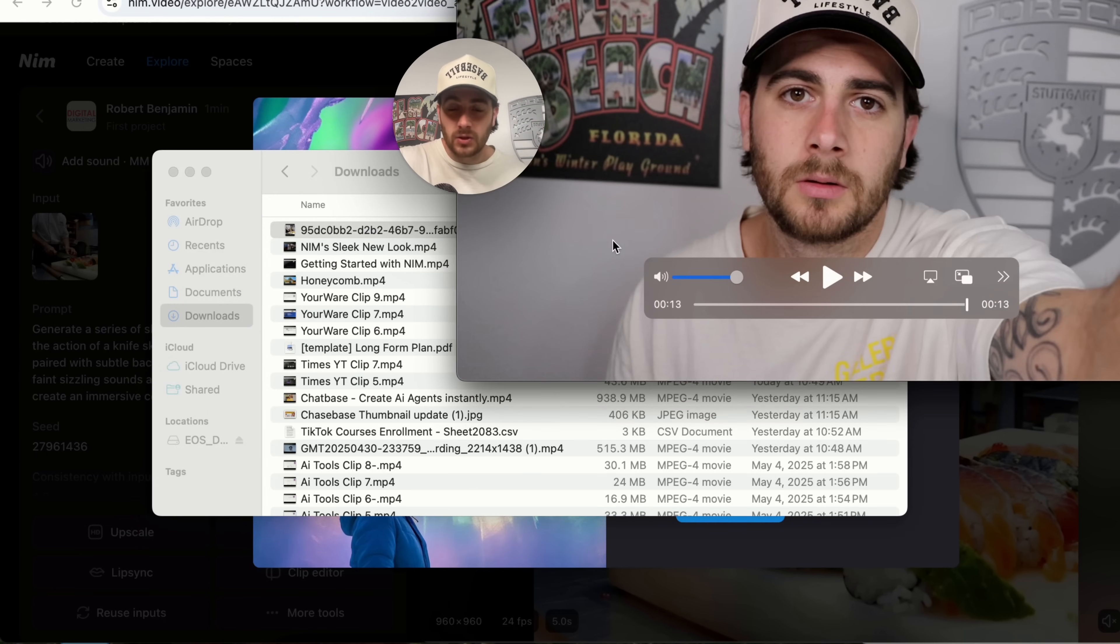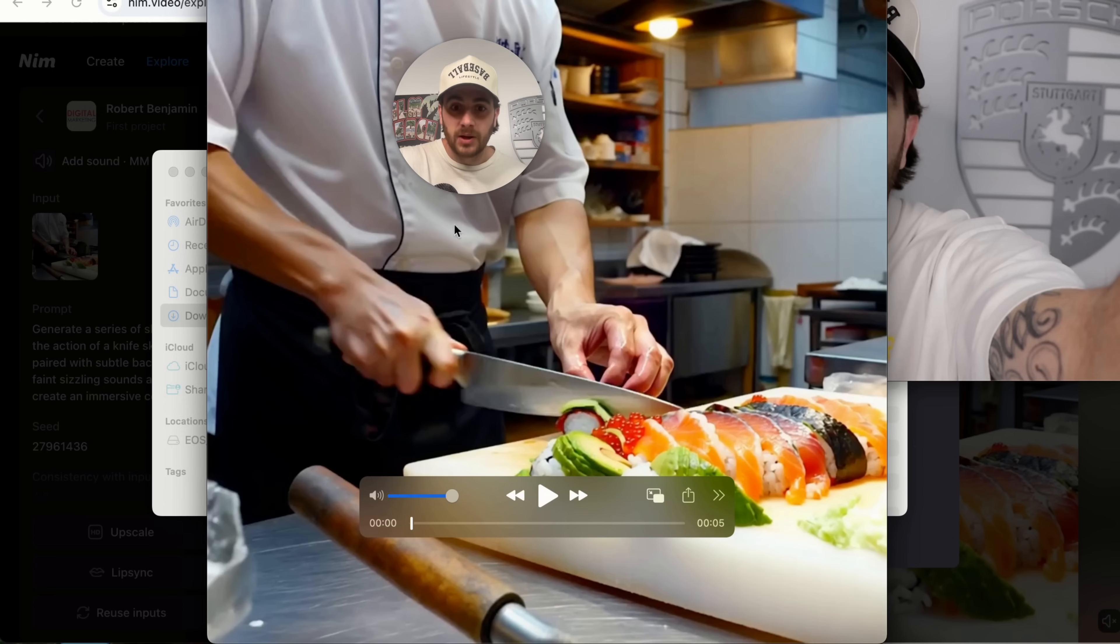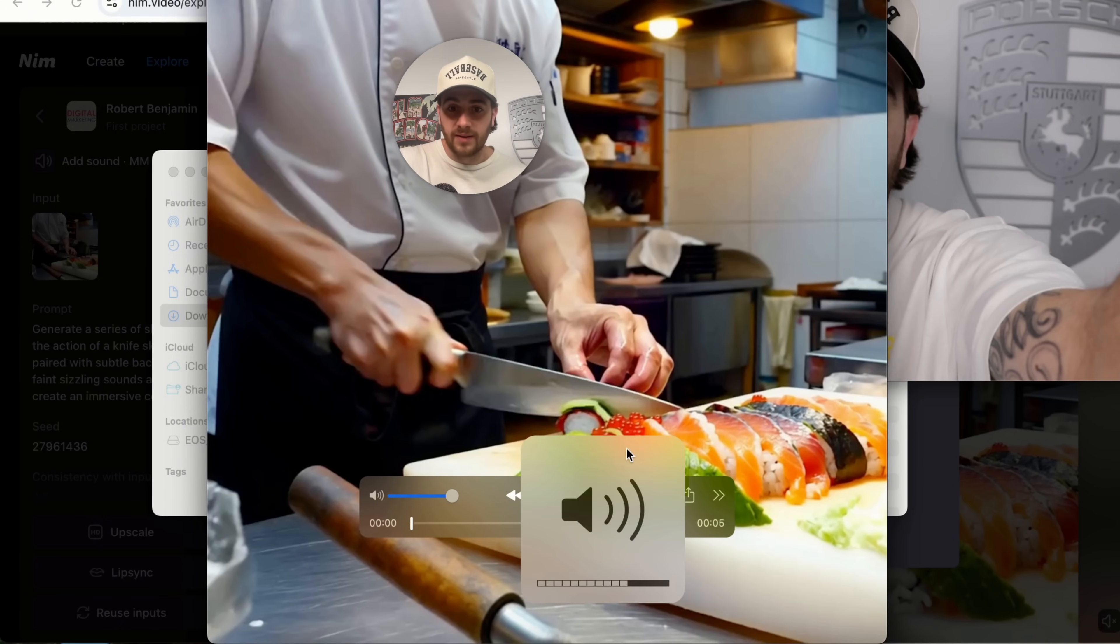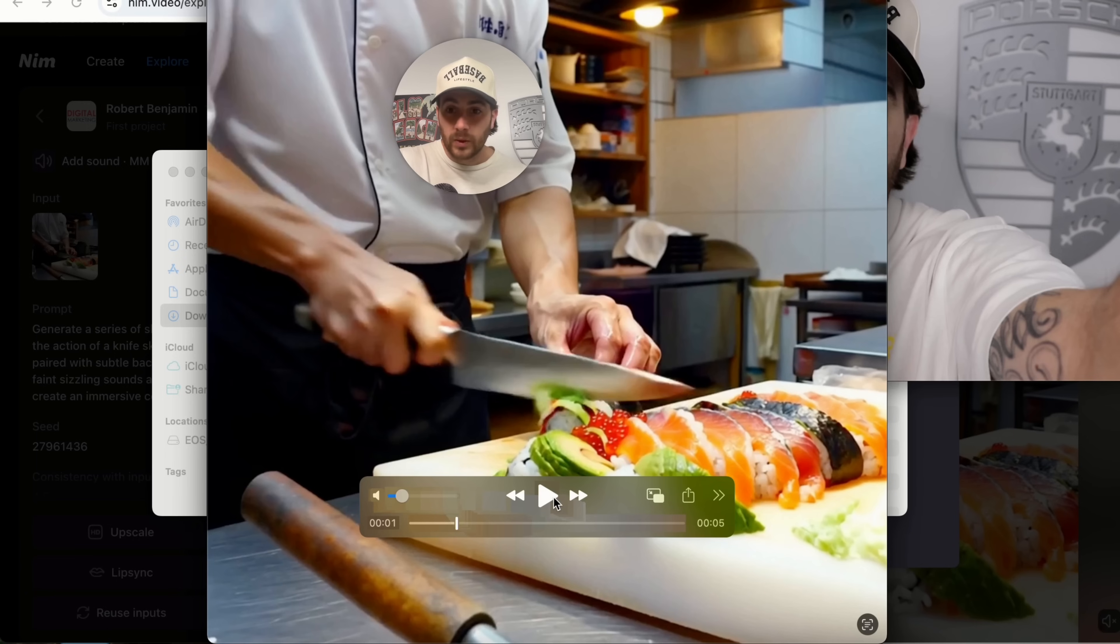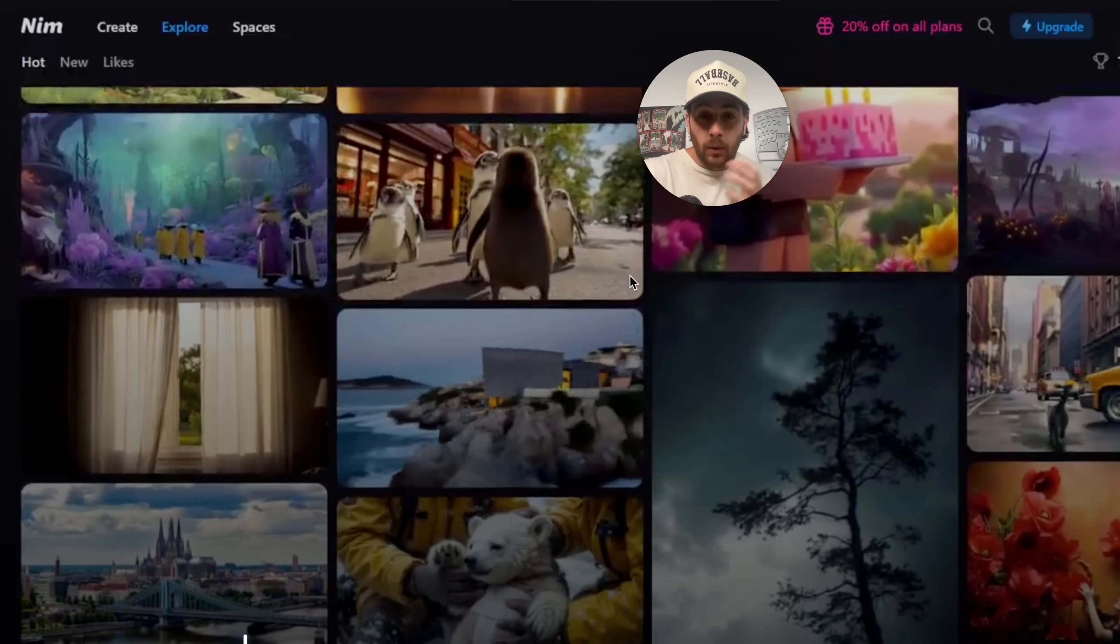And this is what this is actually going to look like once it's done. I'm going to have this file right here. We can see that it's five seconds long. We can see that the sound is attached here and I'll be able to then use this within my content.